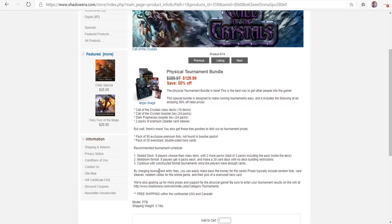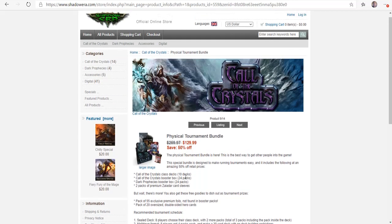It says by charging tournament entry fees, you can easily make back money for these cards. Prizes typically include random foils, card sleeves, redeem codes for the online game, and their pick of an oversized hero card. We're also going up for more prizes and support for the physical game. I'm actually looking at getting this because I think this would be a great way to get people into the game.